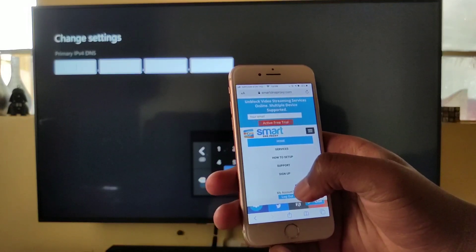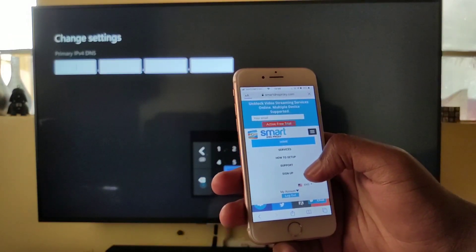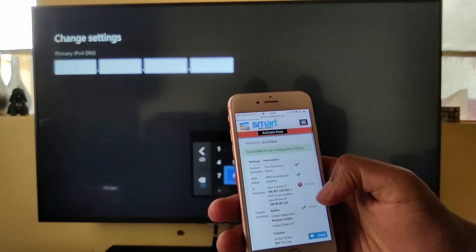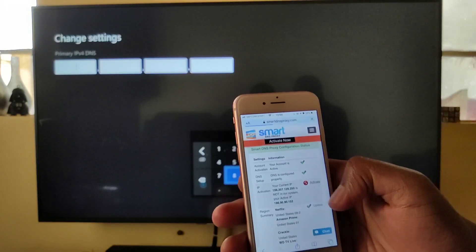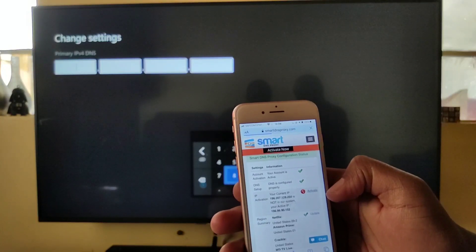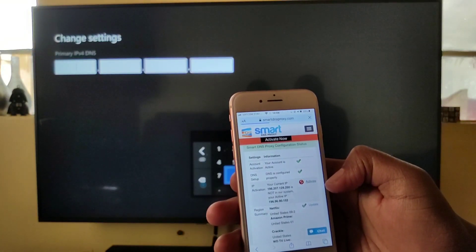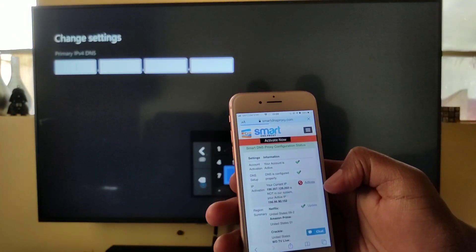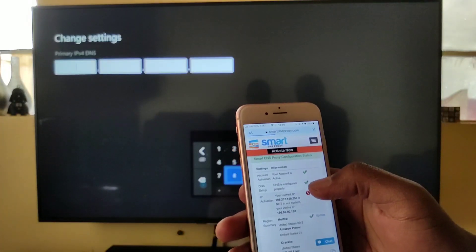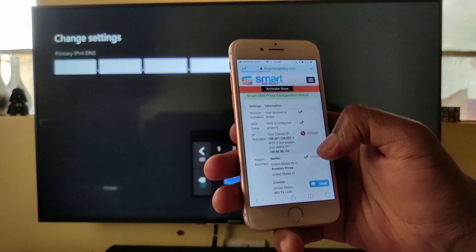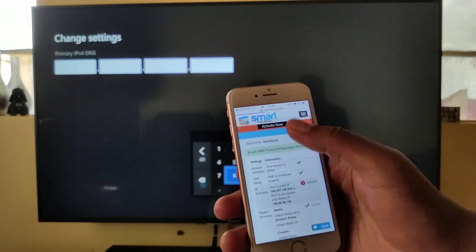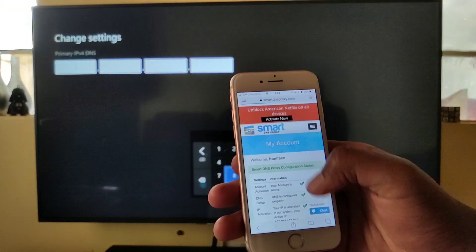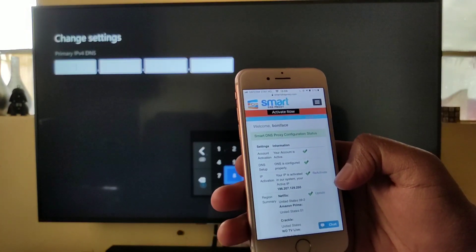So once you create your account, go to my account, and it's going to bring you to a place where you need to activate your IP. Once you click on activate now, your IP is active.